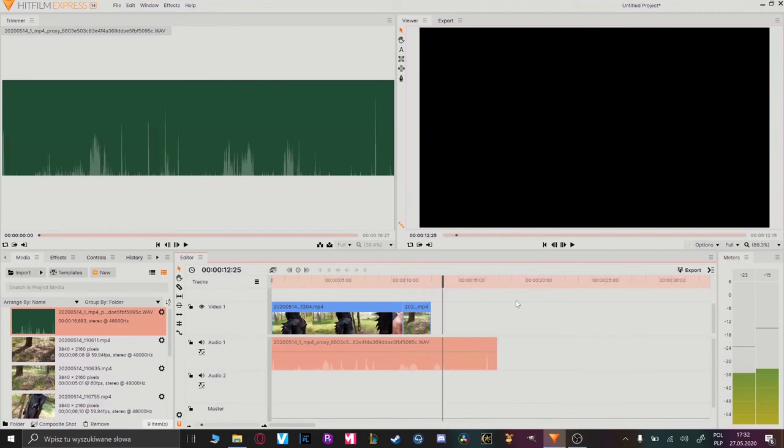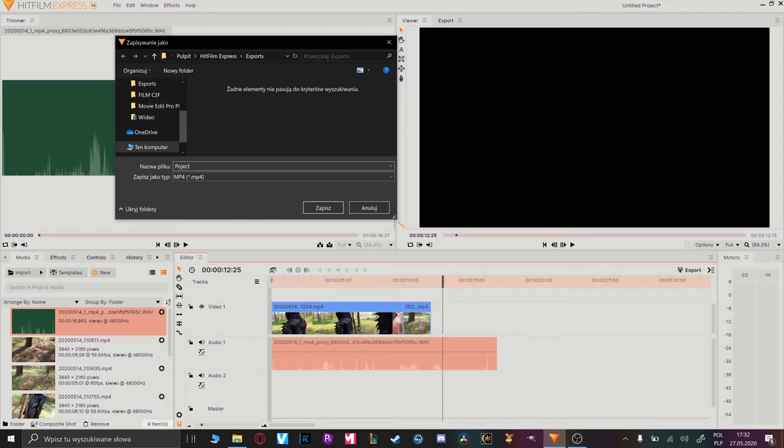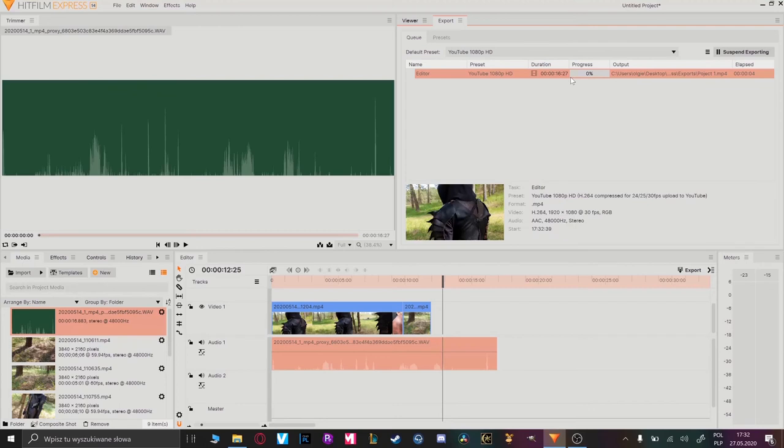Now we can move to export. In the timeline's corner you can see the option export. Tap on it and a window with naming your project will appear. You can name your project whatever you'd like to. Now save it. After that your exporting process will start.